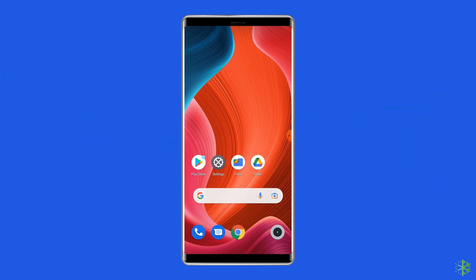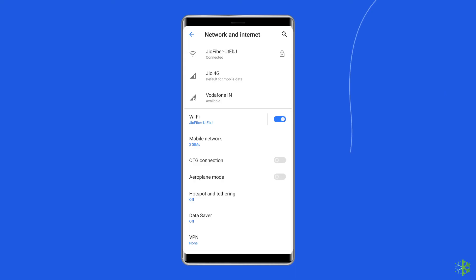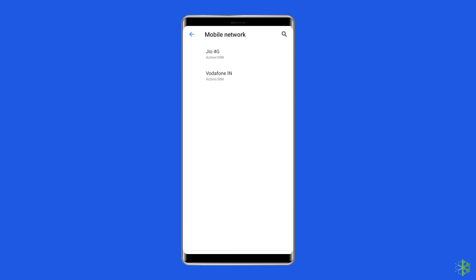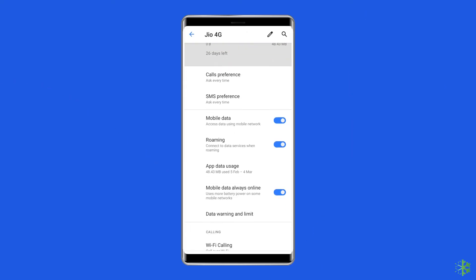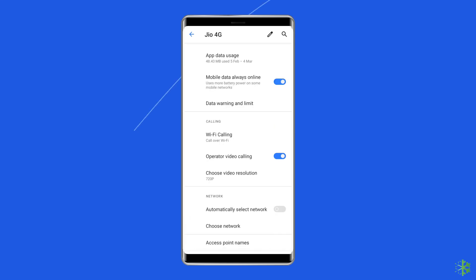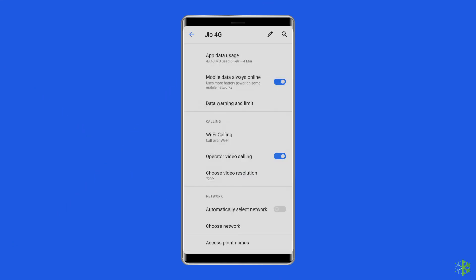Open the Settings page, go to SIM cards and mobile networks, select your network or SIM card, enable the select network manually option, then restart your phone.